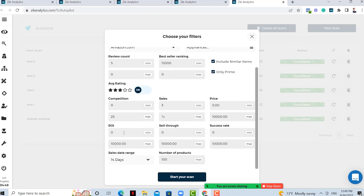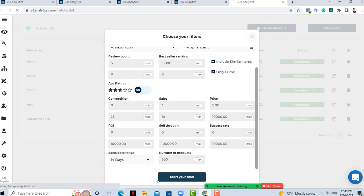I'll leave ROI blank for now. You can also filter by sell-through rate and success rate — this way you can choose which products are most likely to sell. Then decide how many products you want to find: 500, 100 — let's put 500. Now I'll click 'start your scan.'